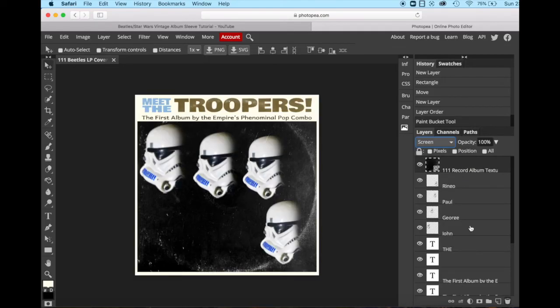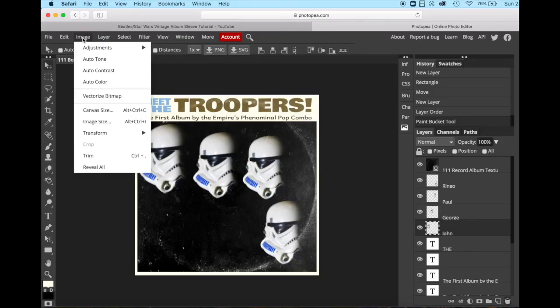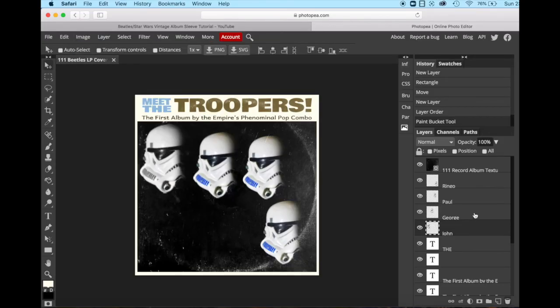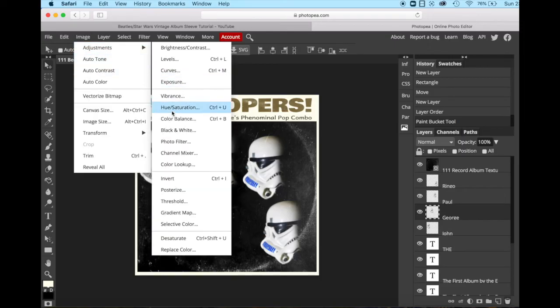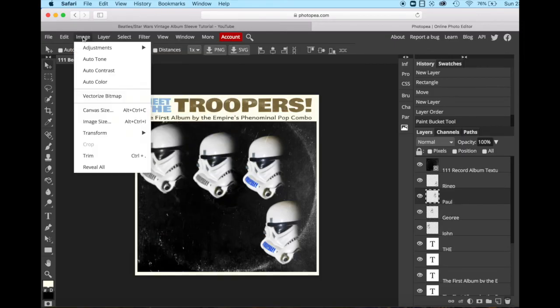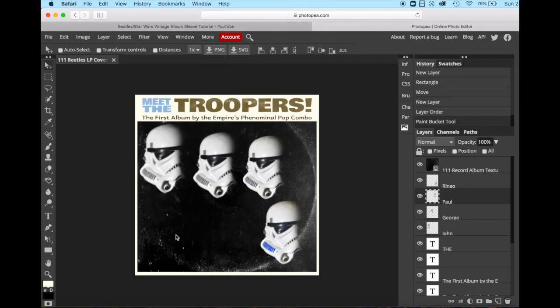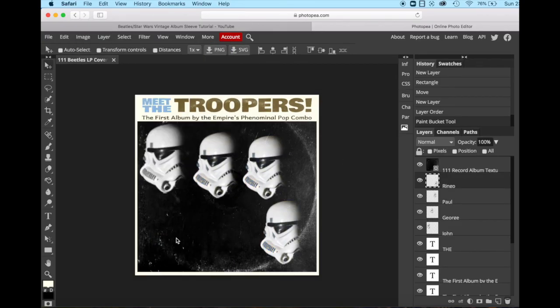There's one last step. The one thing I forgot to do you guys, each of these has to be desaturated. We forgot to desaturate. So we should have done it the one time and then duplicated all four. We'll just go back and do it very quickly right now. So this is desaturate. So this is John. Image, adjustments, desaturate. George, same thing. Image, adjustments, desaturate. Paul, image, adjustments, desaturate. And Ringo. Now we are finished.